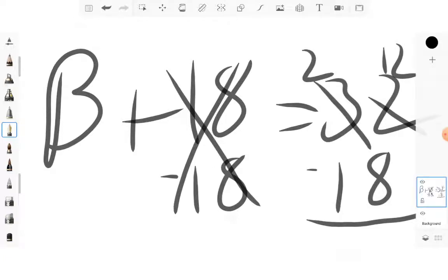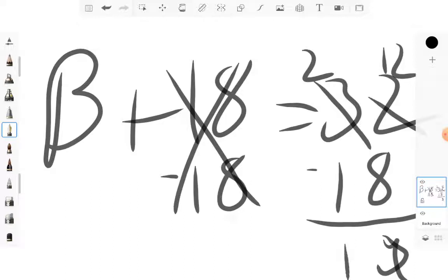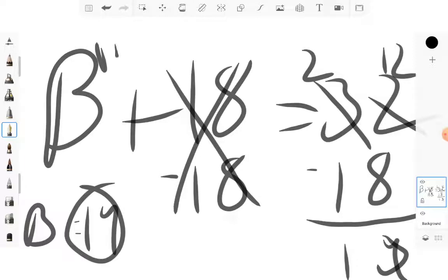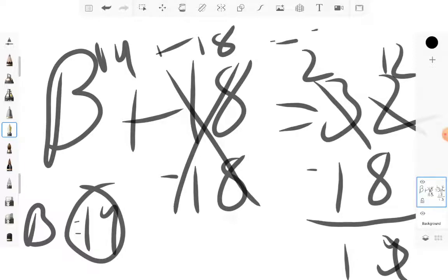12 minus 8 is — I mean 4. Then you're going to want to do 2 minus 1, which is 1. So 14 plus 18 is 32. Therefore B is equal to 14. 14 plus 18 equals 32.